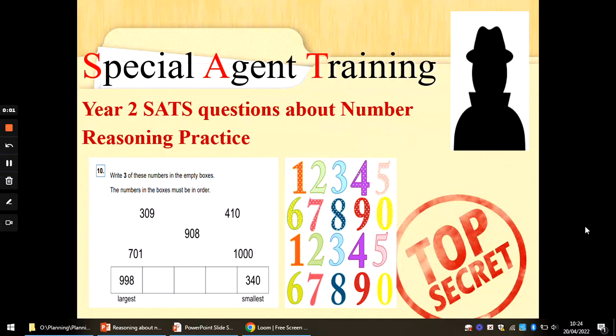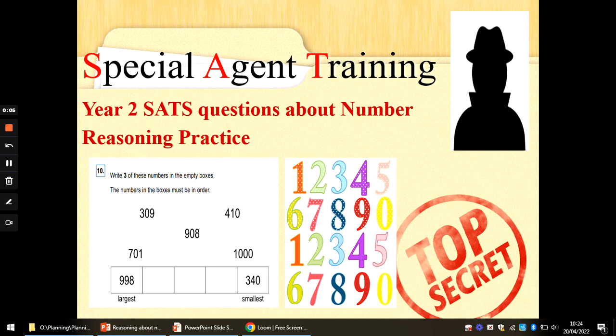Hi special agents, Mrs. G back again with some reasoning practice. This is to see what you know about numbers — if you can read the tens and the ones in a number, and you know the difference between largest and smallest.